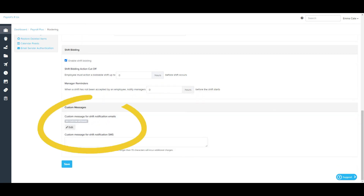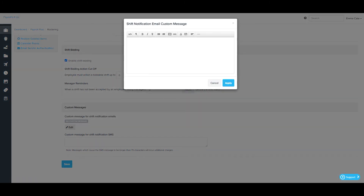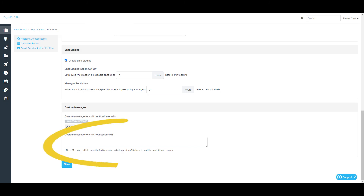The last section relates to custom messages. If you want to include specific content in the notification email sent to employees, you can configure that here. To add custom content, click the Edit option and the following pop-up will appear. Enter the text and format it using the format options in the top bar, then click Apply. You can also configure custom messages for shift notification SMS notifications by entering the custom text and clicking Save. It's important to remember to click Save any time you make changes to this screen, otherwise your settings will not be updated.